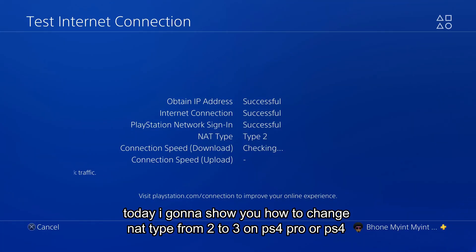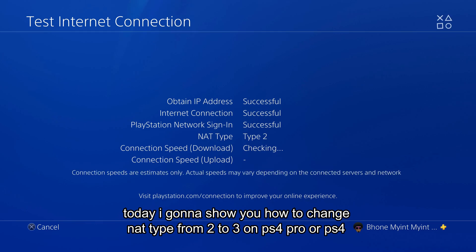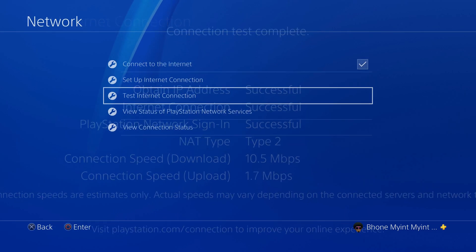Today I'm going to show you how to change NAT Type from 2 to 3 on PS4 Pro or PS4.